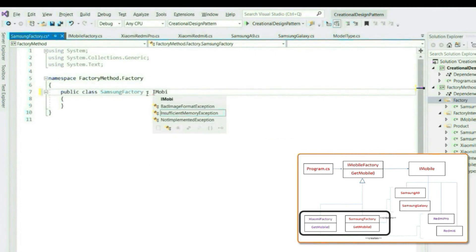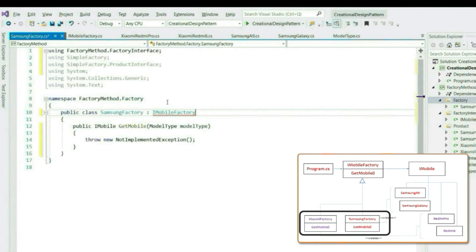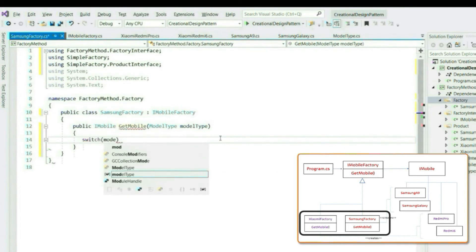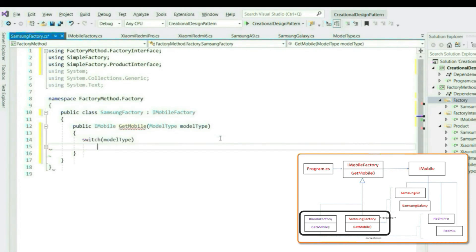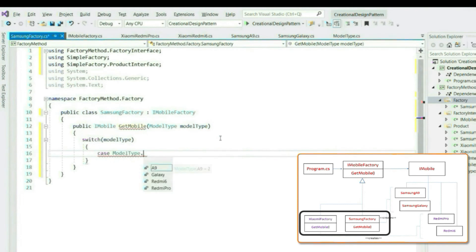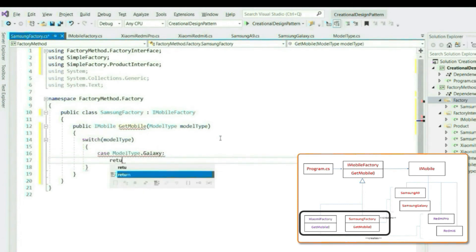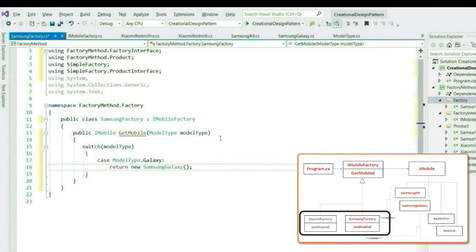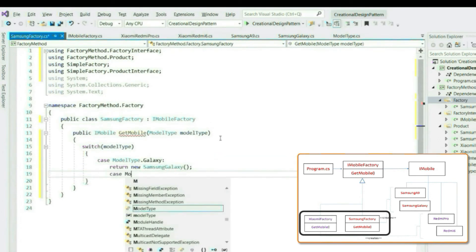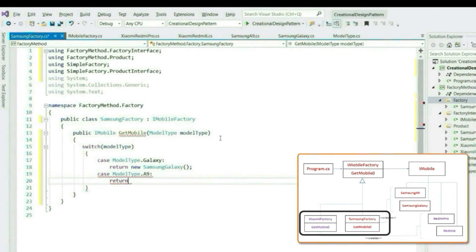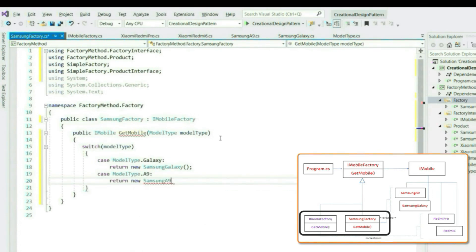Implement iMobile factory. Let's write a switch case to return specific model type. If the model type is A9, then return Samsung A9.